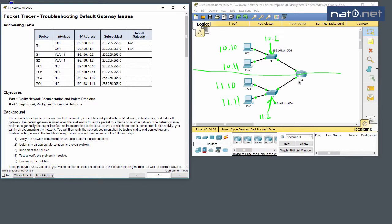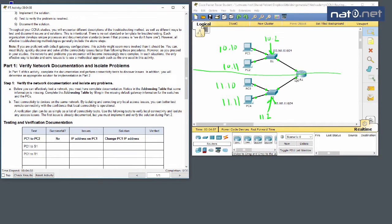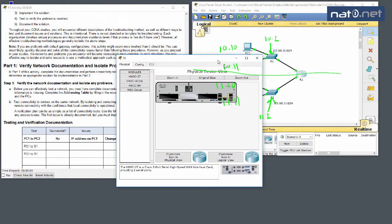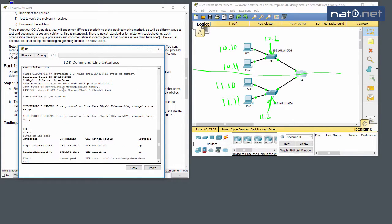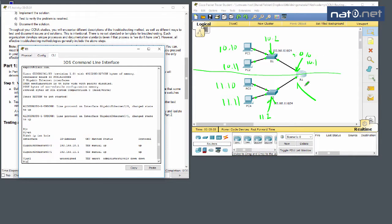We jump into the router and run 'show IP int brief'. As expected, GigabitEthernet 0/0 is 10.1 and GigabitEthernet 0/1 is 11.1. So the router interfaces are straightforward.